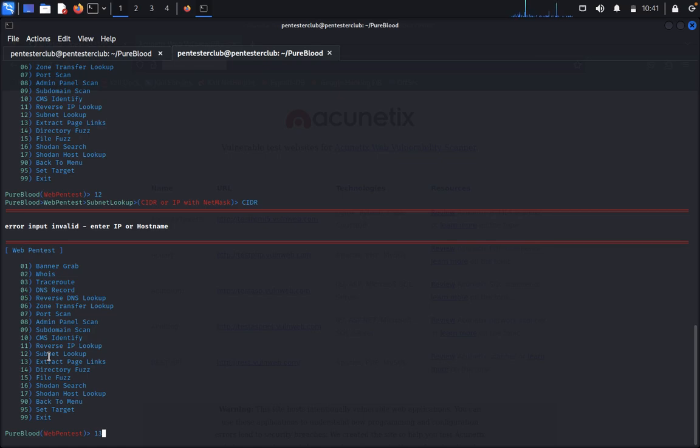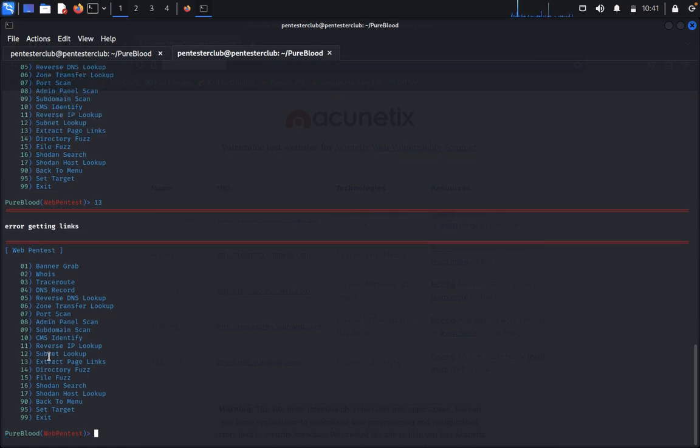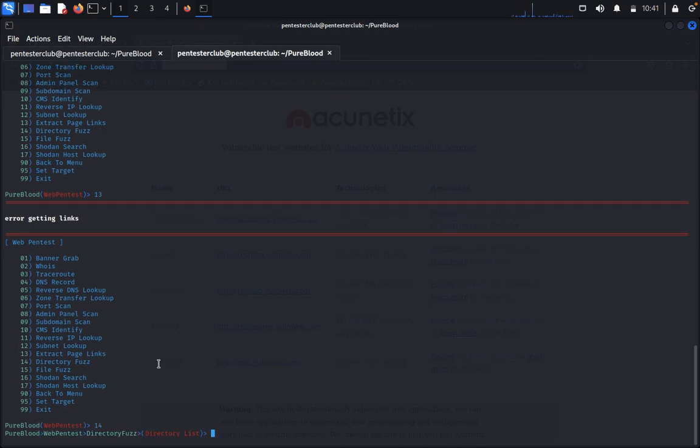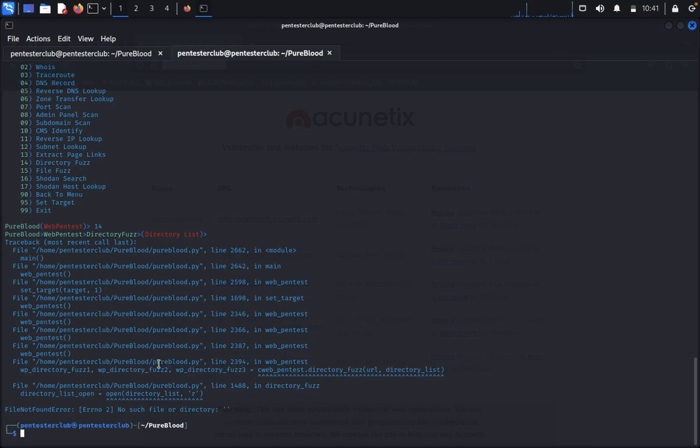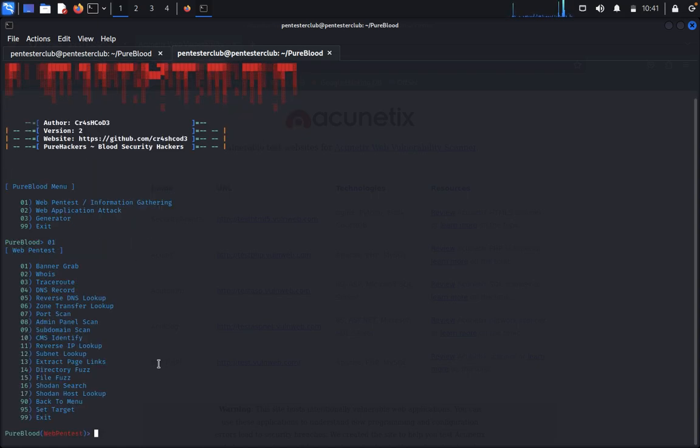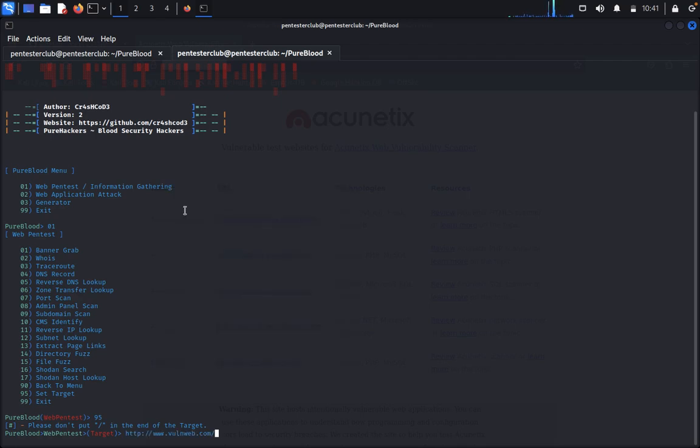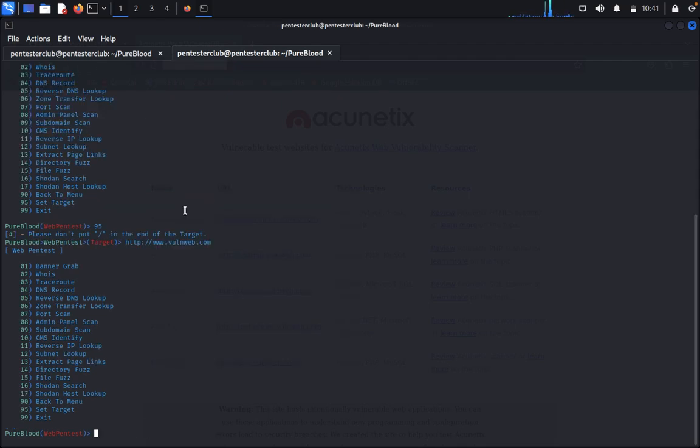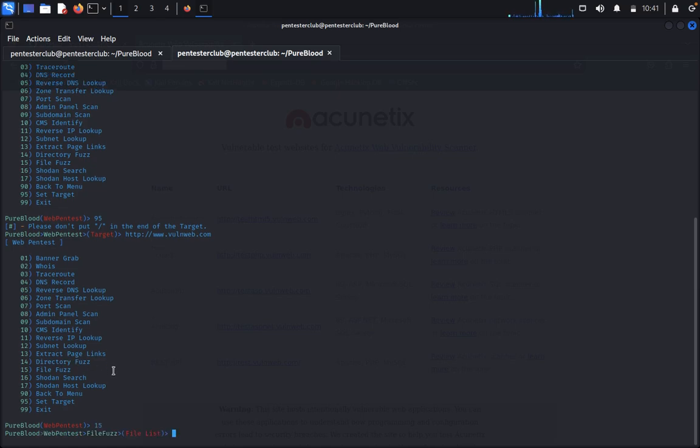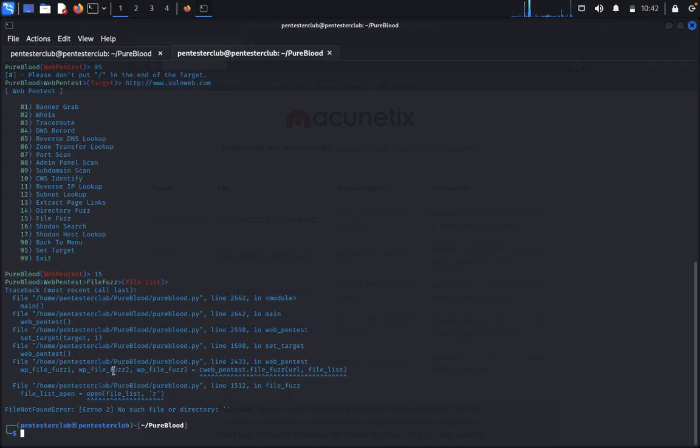We can type extract page links. Error for getting links. So now directory fuzzing, directory list we know. So that's directory, 01 95 15. We need to input the file list here, so we know that one.